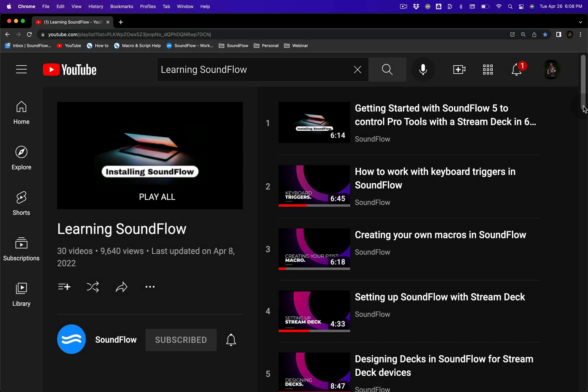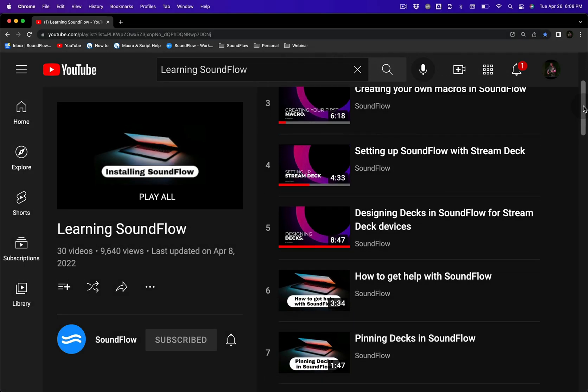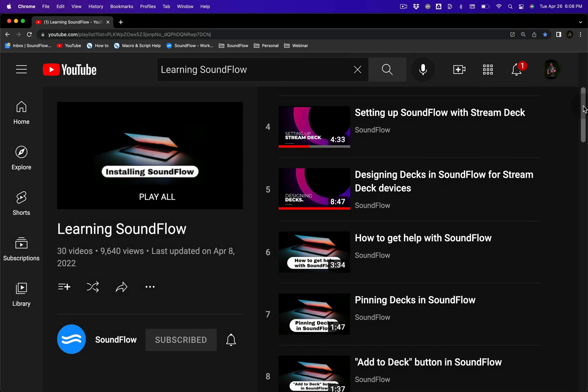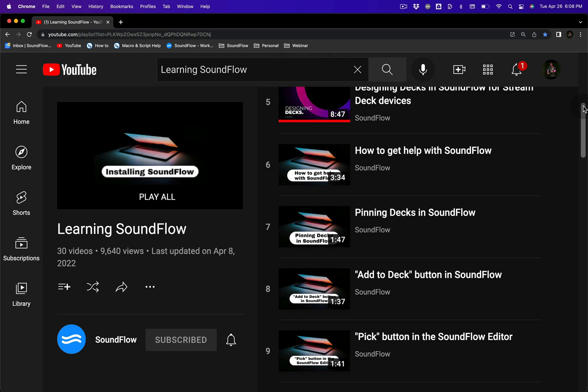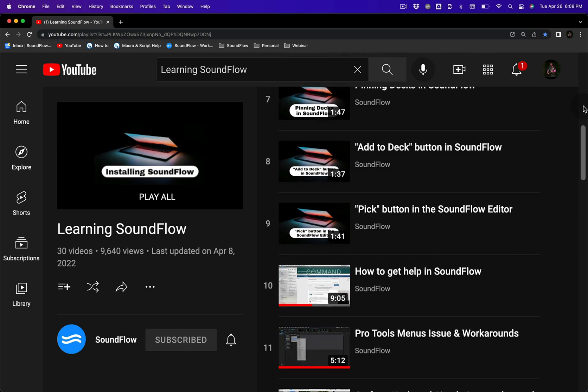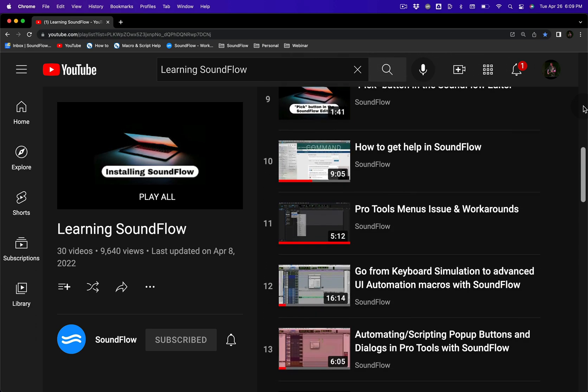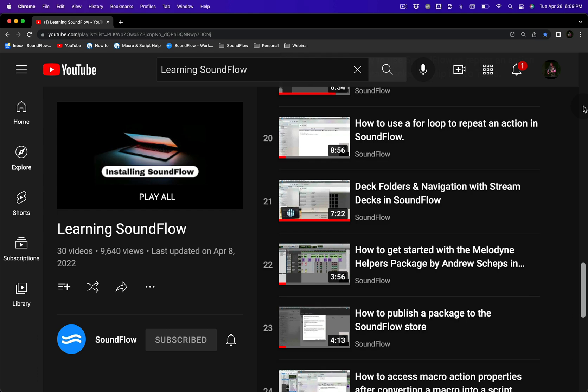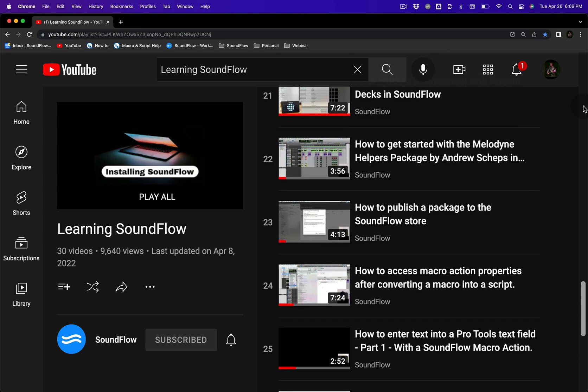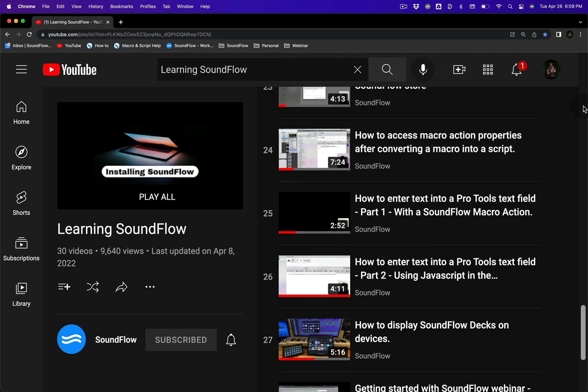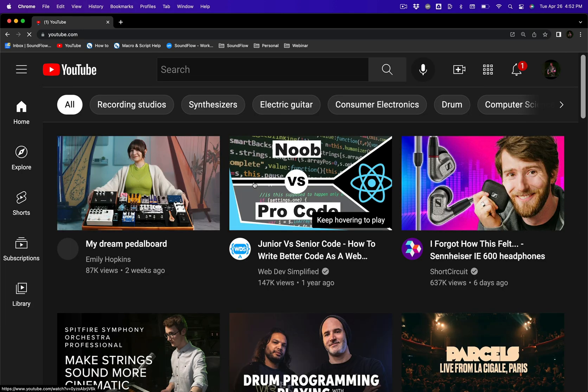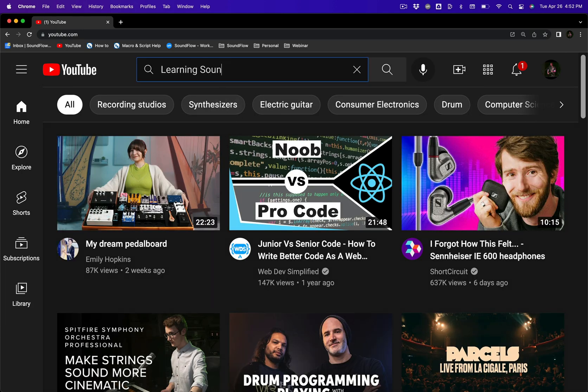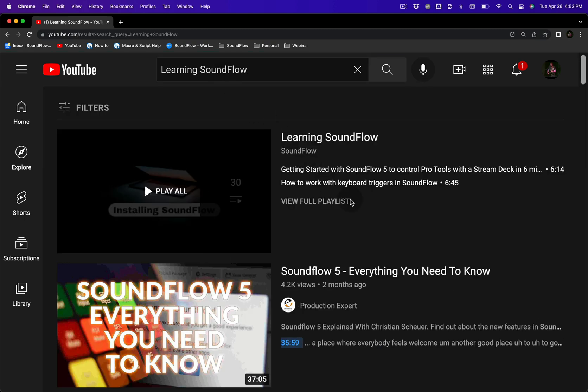The Learning Soundflow playlist on YouTube has a range of tutorials walking through everything from installation, Stream Deck, iOS and Android setup, and it also has videos on creating and working with macros, scripts, triggers and much more. The Learning Soundflow playlist can be found on YouTube by searching Learning Soundflow and then by clicking View Full Playlist.